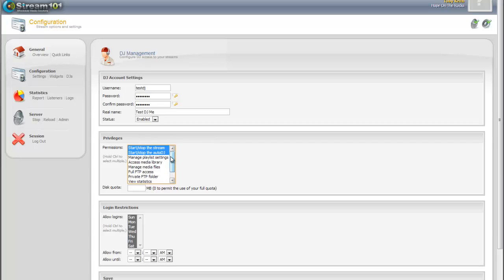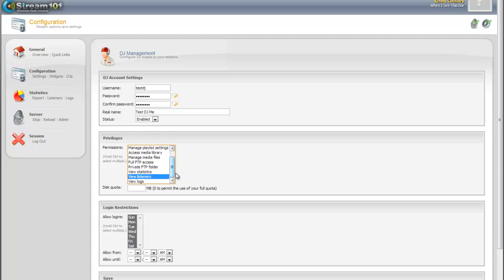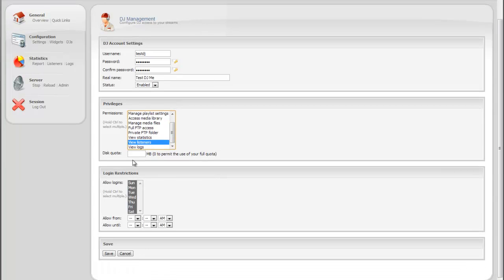Let's just say that our DJ, his job is to turn off Auto DJ and then start live streaming. So that's what we're going to create them an account to do. Disk quota, he doesn't need any, so we'll leave that blank.